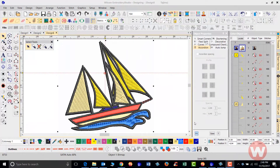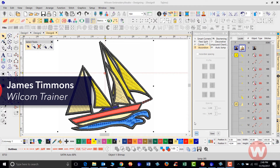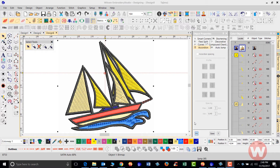Hello and welcome to Wilcom's video short series for the Embroidery Studio E4.0. Today we're going to talk about some elements inside your software. We're going to start off with the shading and open fills elements inside the program, beginning with accordion spacing.